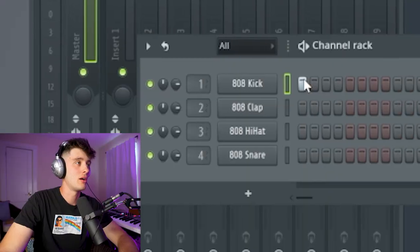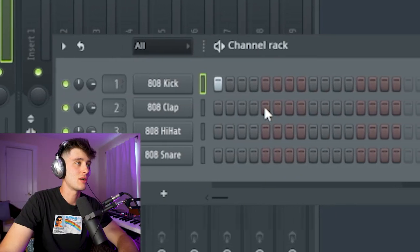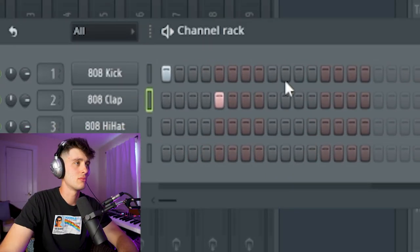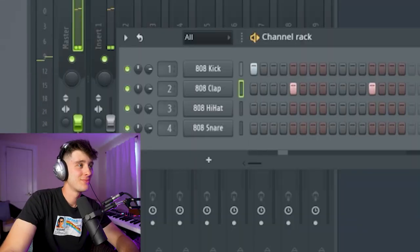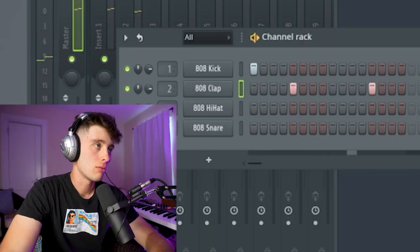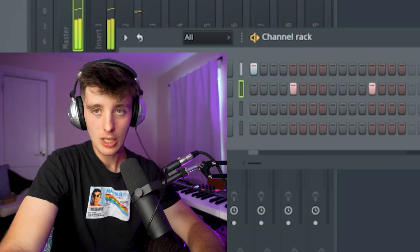FL Studio. Let's see what just these stock sounds are hitting for. This sounds like 2000s type stuff, like Soulja Boy type vibes. She got dump, she got dump. Maybe I'm gonna like FL.